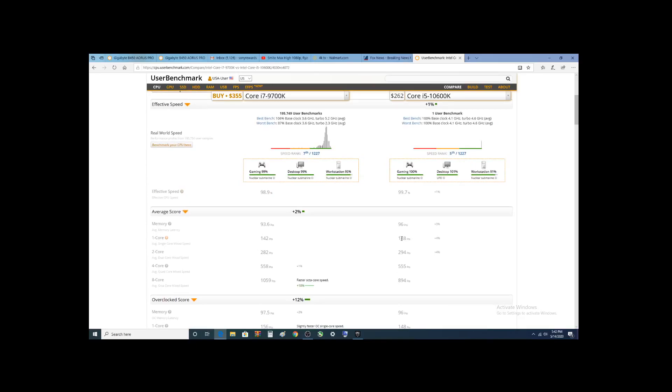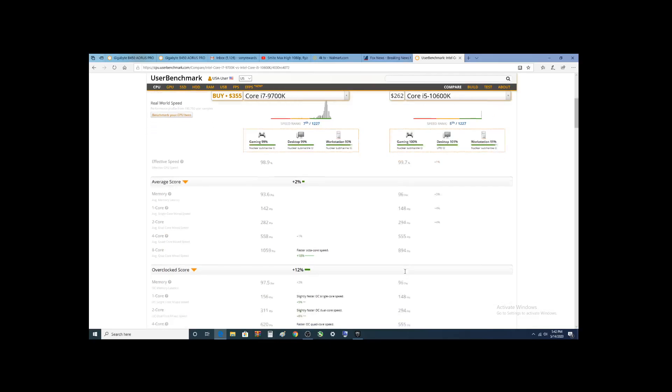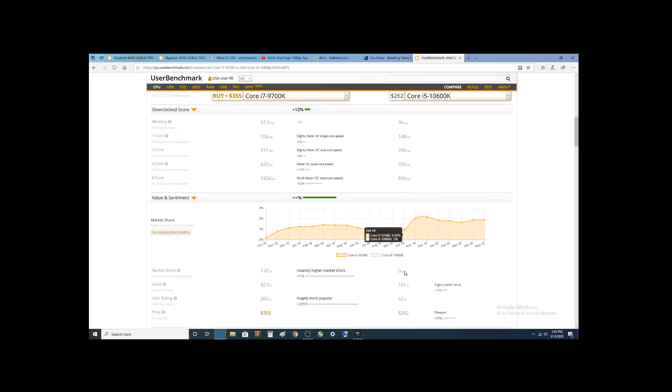Higher first core, second core, and it hangs in there on the quad core. This is pretty impressive. Eight core, the i7 starts to get away from it.